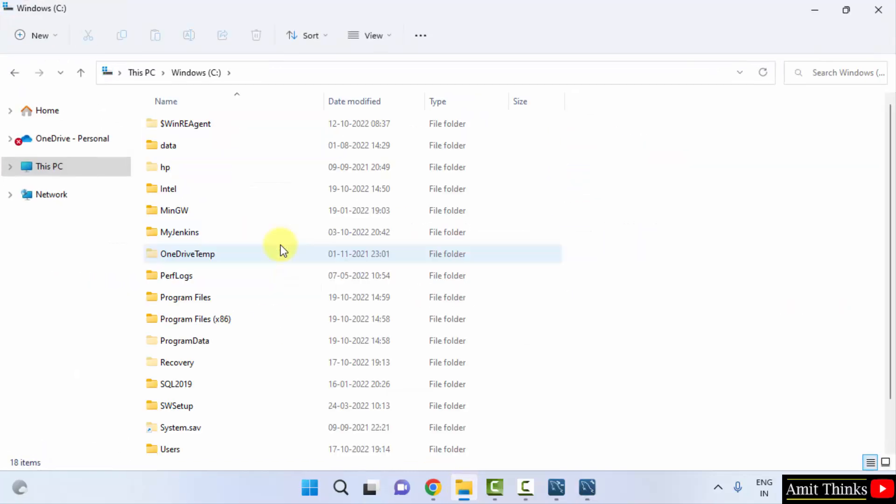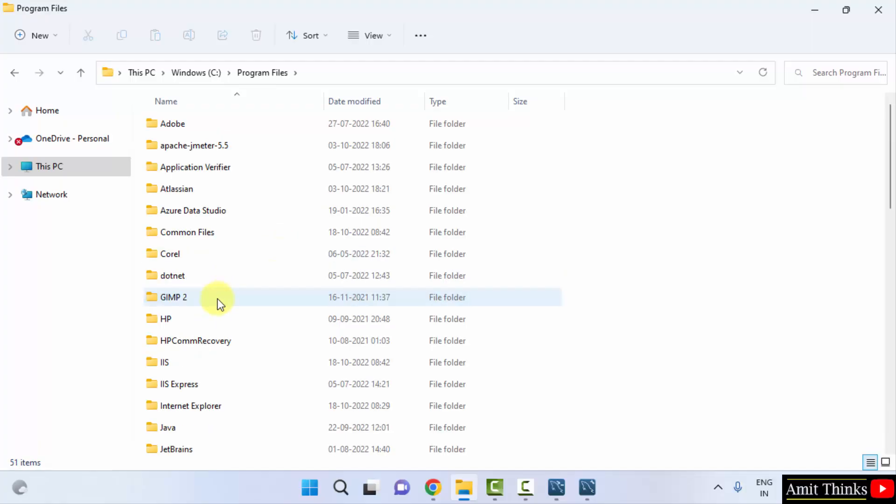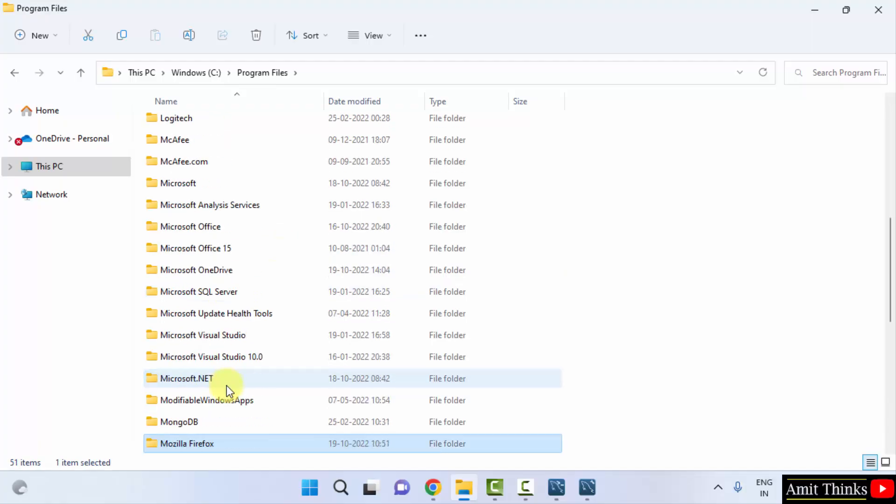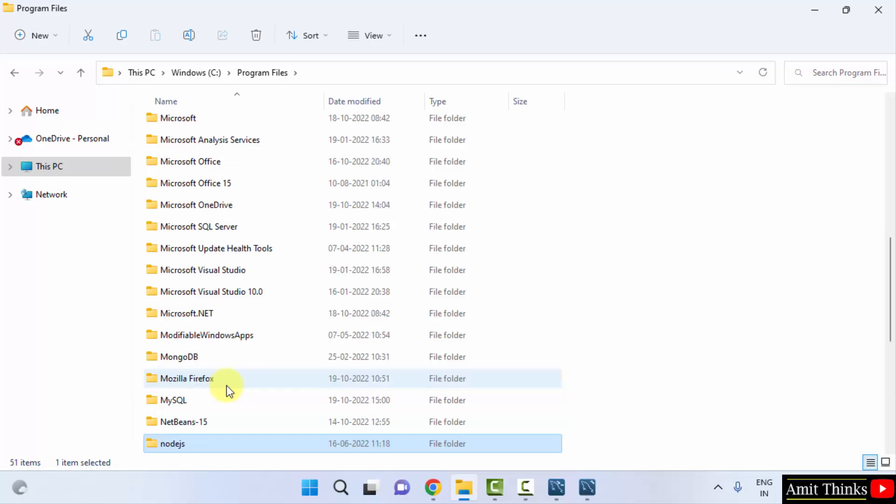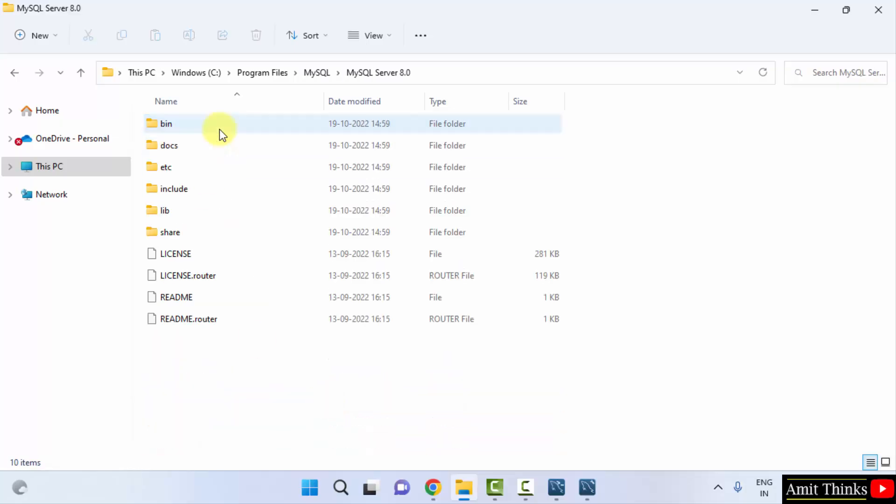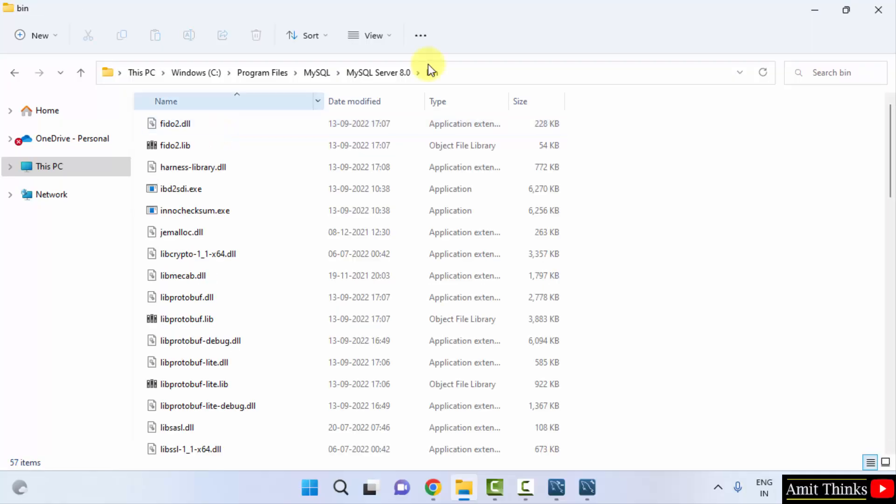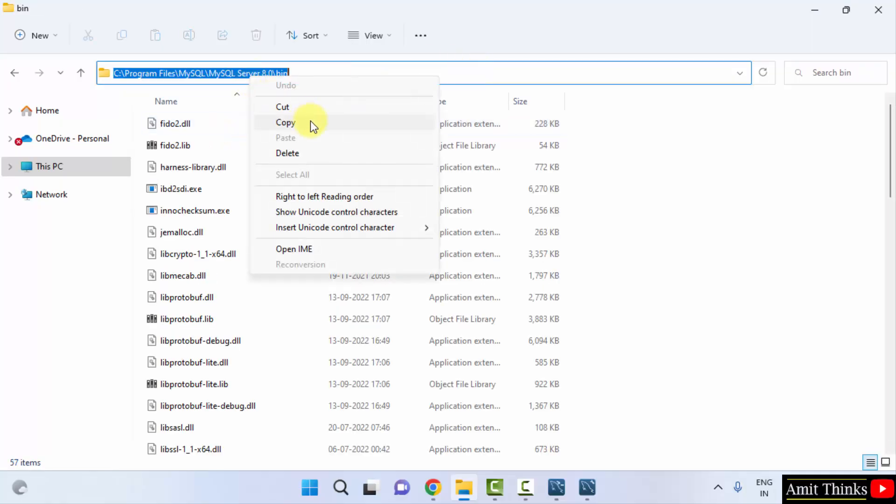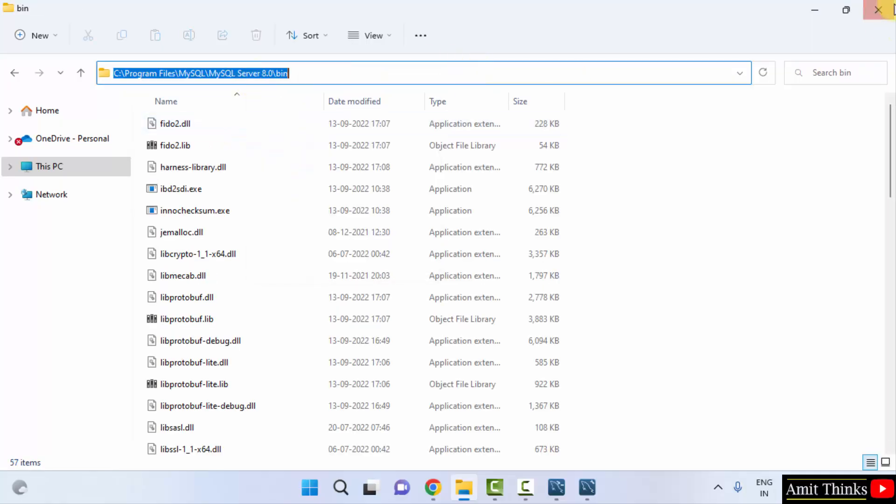It was under C drive, Program Files. Here in search for M, that is MySQL. Here it is MySQL. Click on it. Server, Bin. Copy this path. Now we will set the path also.